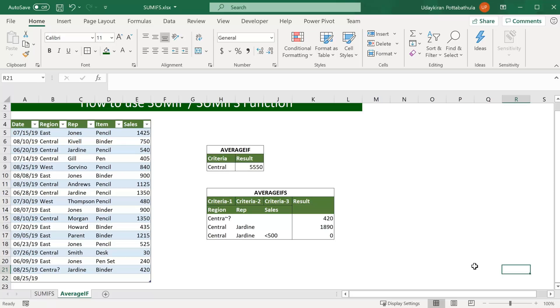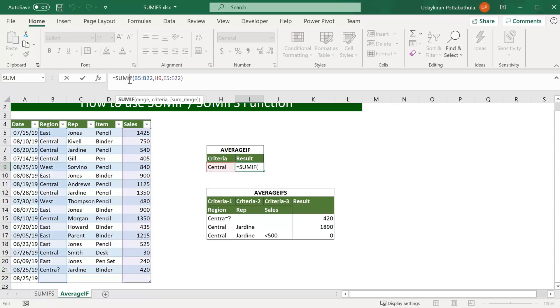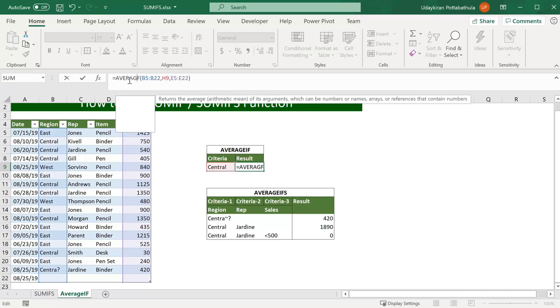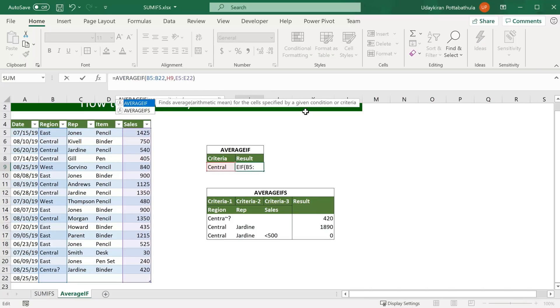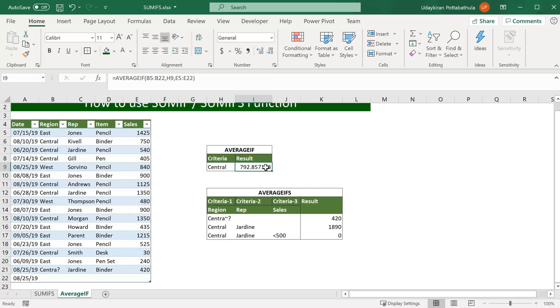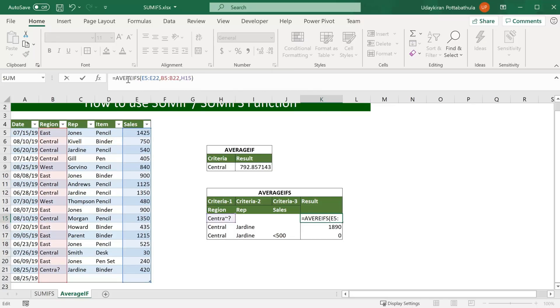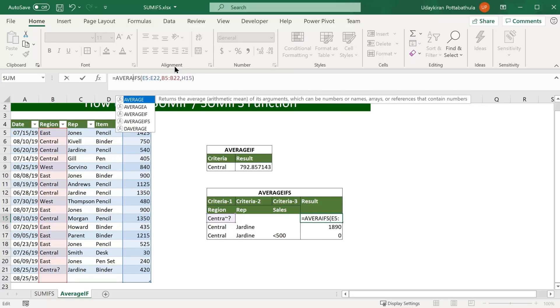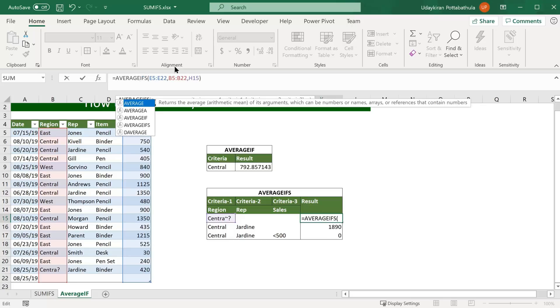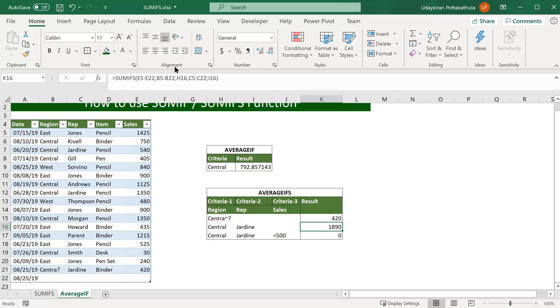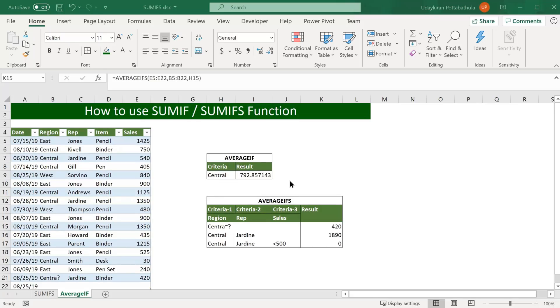AVERAGEIF and AVERAGEIFS are similar to SUMIF and SUMIFS. You simply replace SUMIF with AVERAGEIF. Instead of sum of the column values you get average of the values. Same thing goes to AVERAGEIFS. Let's simply replace SUM with AVERAGEIF. In terms of syntax both SUM and AVERAGEIFS work same. So it is easy to remember.